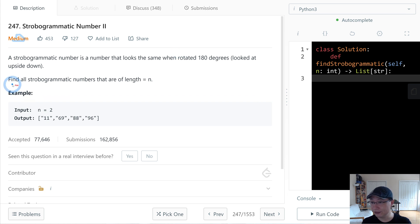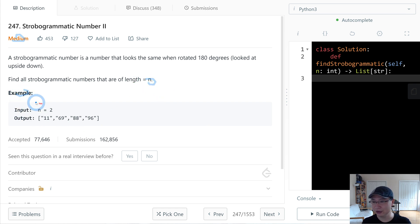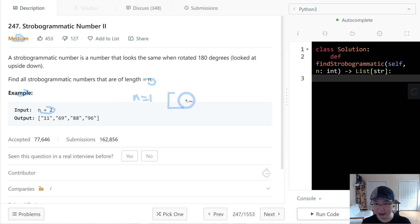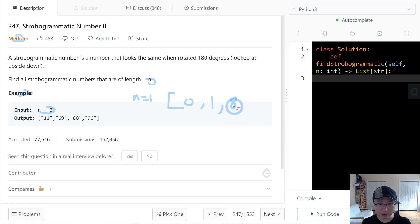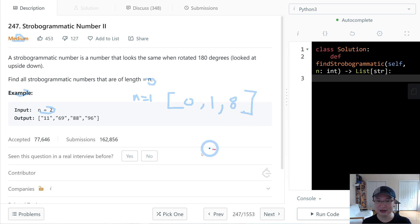First, find all strobogrammatic numbers that are of length n. Let's check example 2. When n is 1, maybe 0 and 1 are also strobogrammatic. 2? No. 3? No. 4? No. 5? No. 6? No. 7? No. 8? Yes, 8 rotated 180 degrees is still 8. So this is 3 numbers.